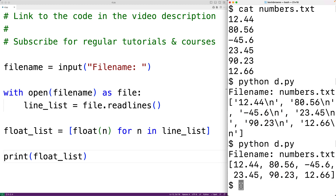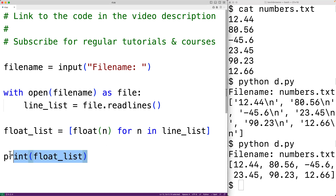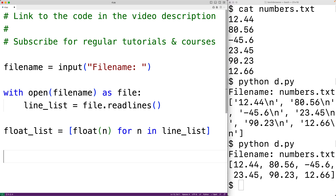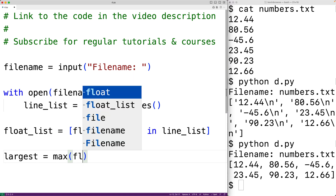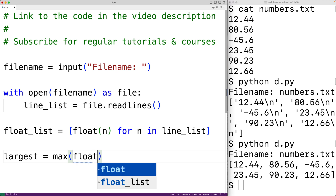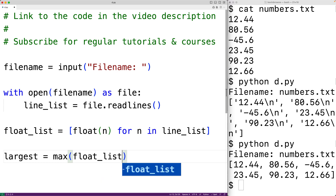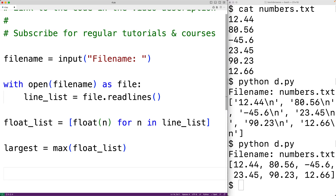Now we can apply the max function to find the largest number in this list. We'll have largest equal to max(float_list). When max is provided a list of float values, it's going to return the largest float value in that list.